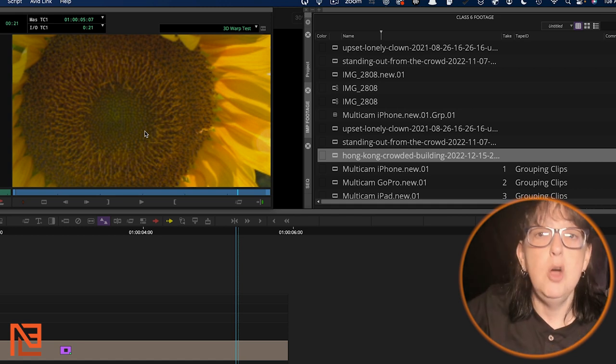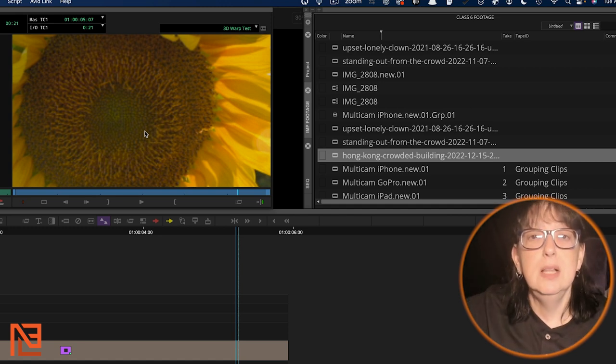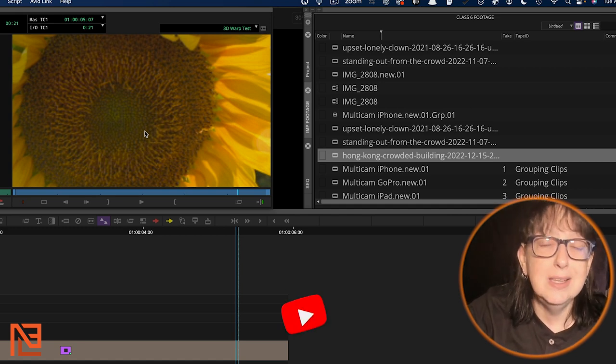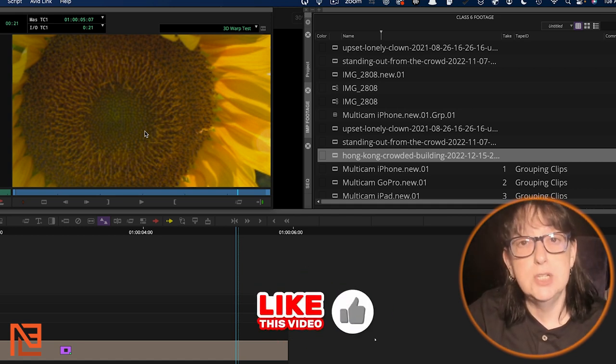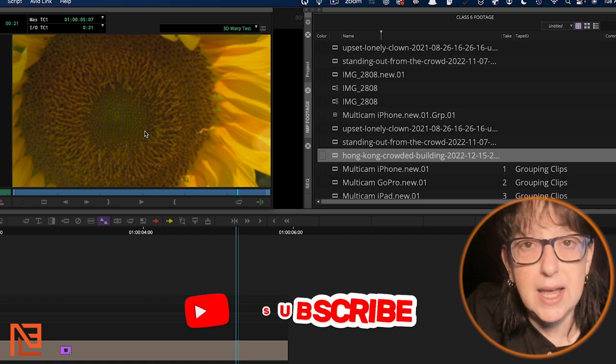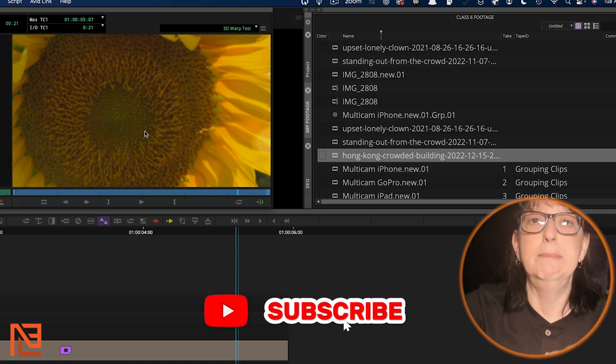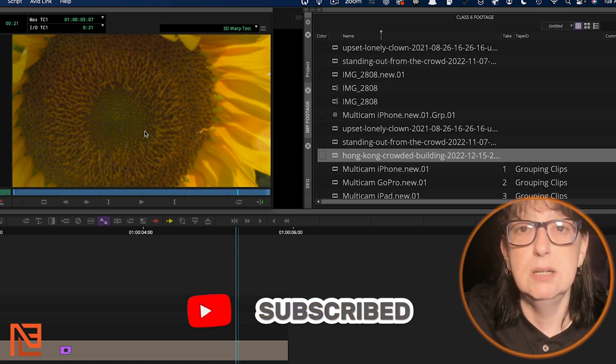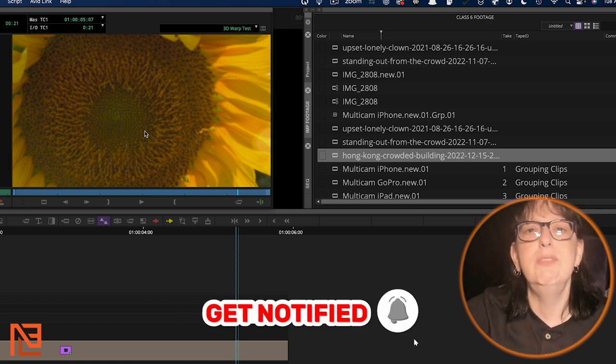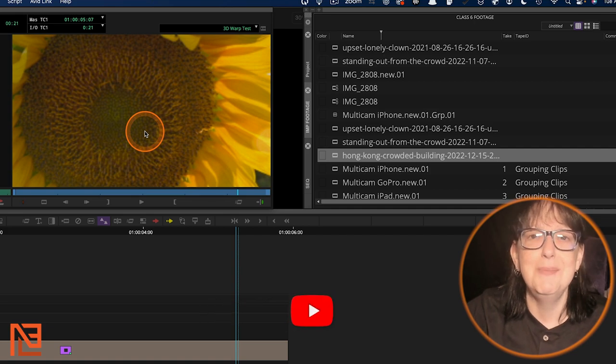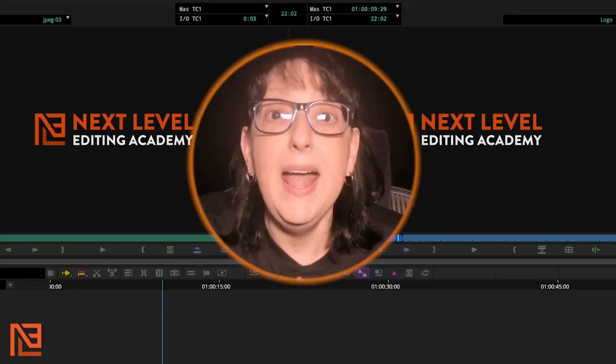Let me know what you think. Let me know what you think of that. 3D Warp, do you love it? Do you hate it? Are you completely indifferent about it? I want to know. Leave a comment down in the comment section.